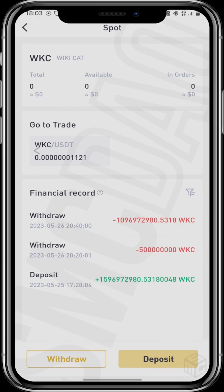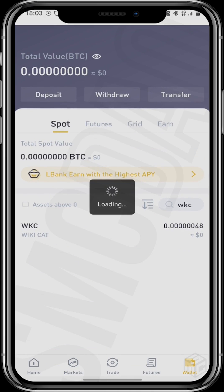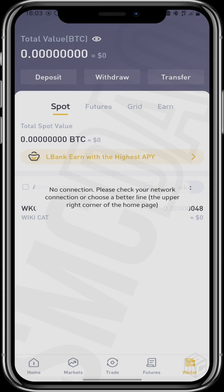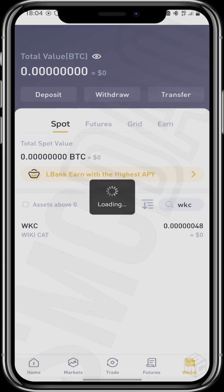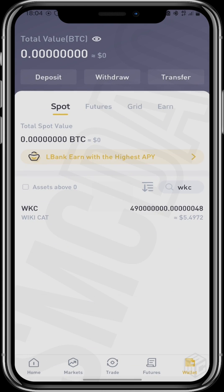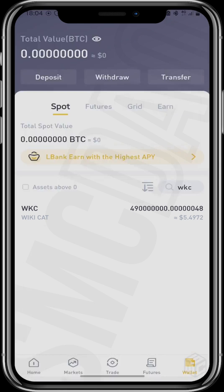And to your wallet. Refresh it if it hasn't come in immediately. And it shows up right there.